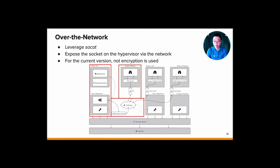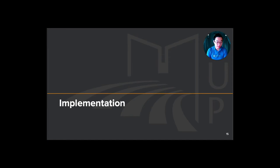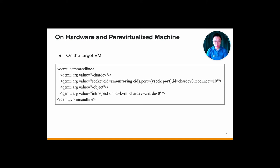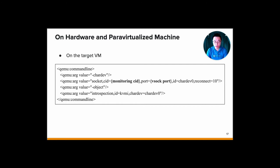Let's go a bit in detail into our implementation. For the on-hardware or para-virtualized machine, we utilize VSOCK as we mentioned before, and we begin by deploying the monitoring virtual machine and then enabling the VSOCK. In this, we need to adjust the monitoring ID and the VSOCK name on the monitoring VM. And later on, on the target virtual machine, we also need to specify additional parameters, including the monitoring CID and the VSOCK port. This setup will facilitate a direct bidirectional connection between the introspection tool and the hypervisor. And also, at the end, we also enable live migration for such systems.